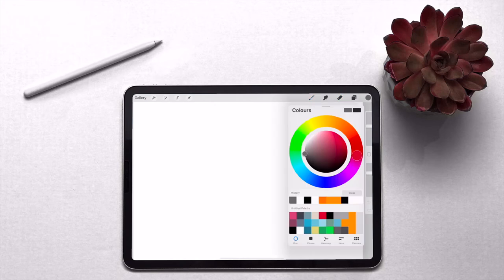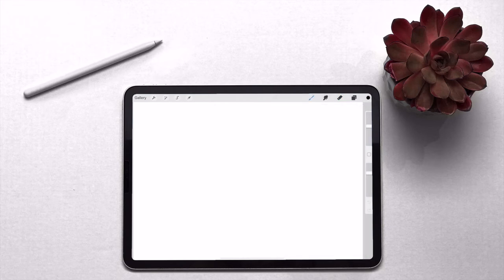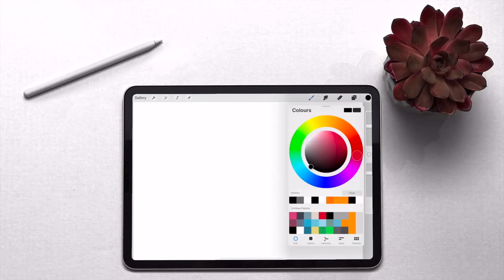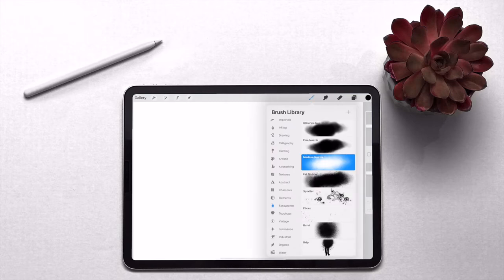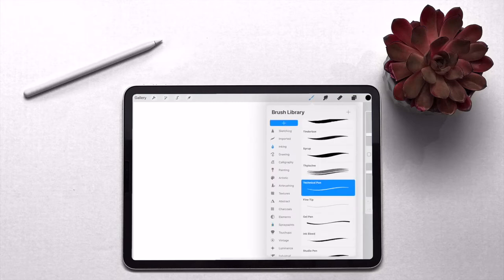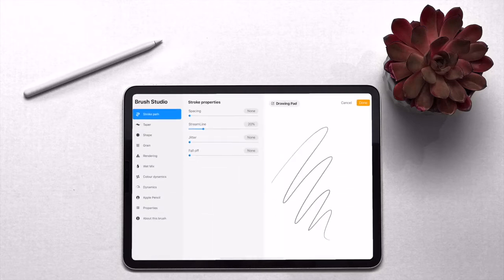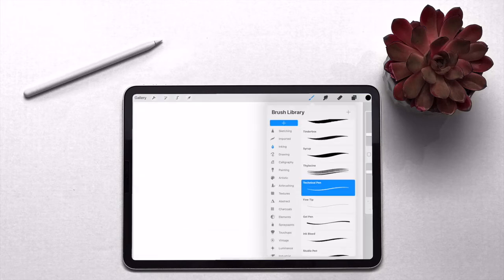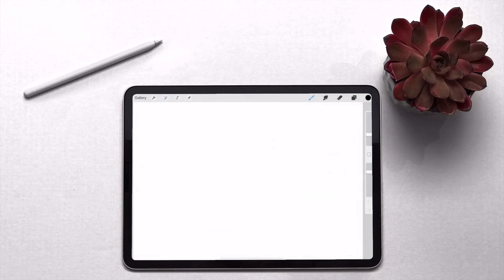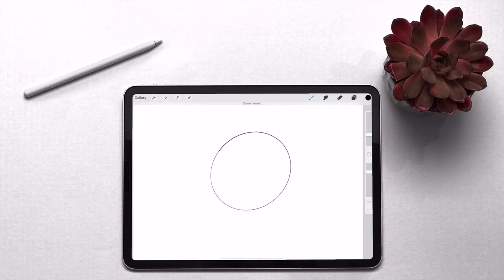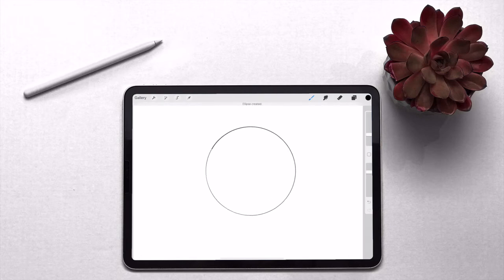Now on this we want to go to our color palette, choose black, and then the paintbrush we want to use is ink and then technical pen. Okay, so now we just want to create a sphere. Doesn't matter if it's bad. Keep hold of it and then put your finger on the screen. It'll turn into a perfect sphere.